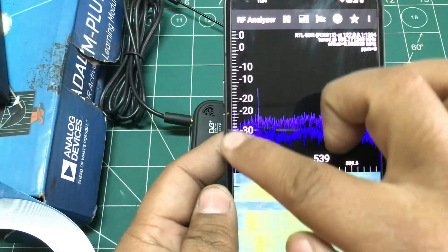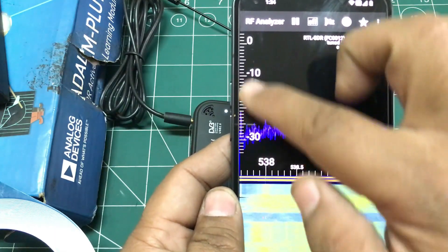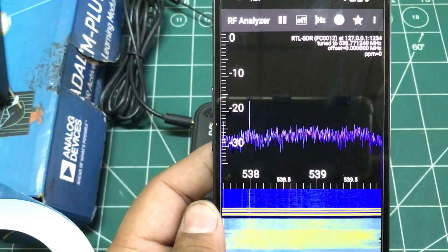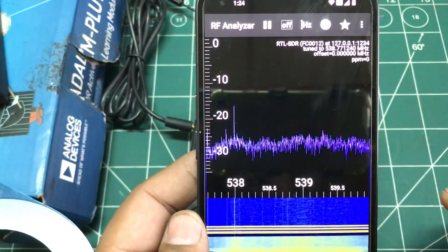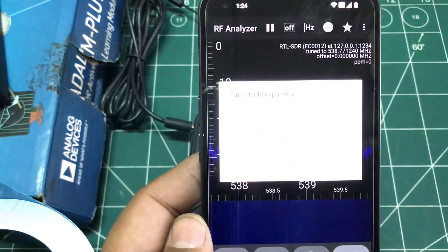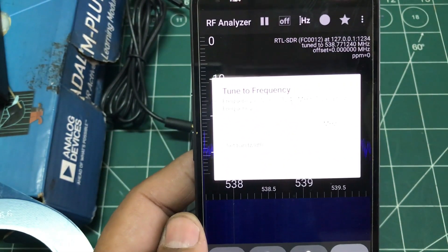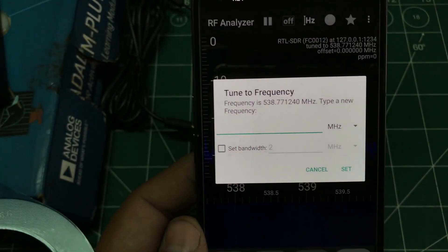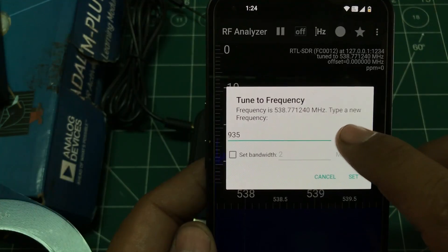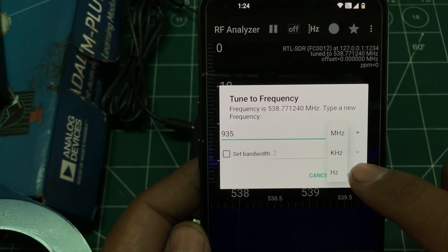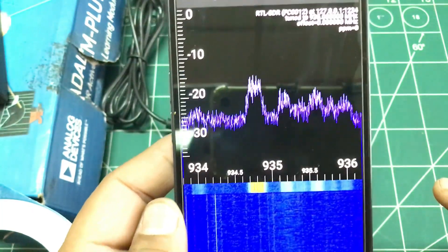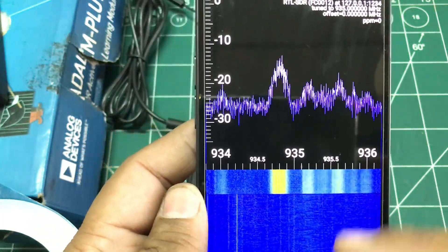You can play around with your gain values and move the view around. The next step is setting up your frequency. Go to the Hz option right here. Let's say I want to monitor a 2G frequency — somewhere around 935 MHz, which is already set to megahertz. Set it and here we go — now I have GSM frequencies that I'm visualizing.